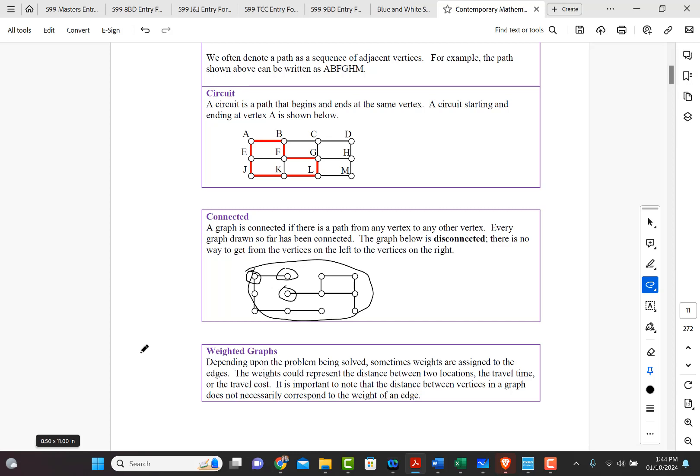It could also represent cost. It is important to note that the distance between vertices in a graph does not necessarily correspond to the weight of an edge.